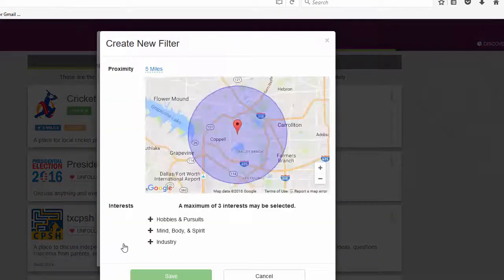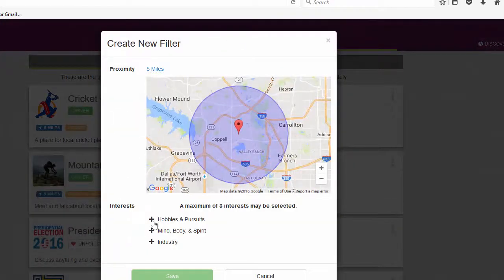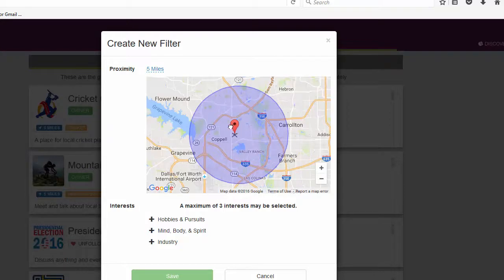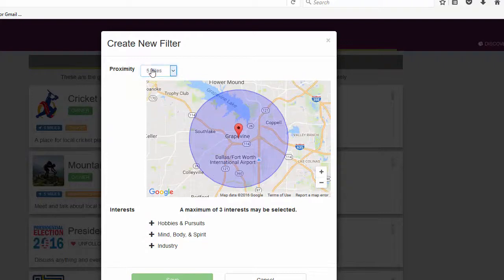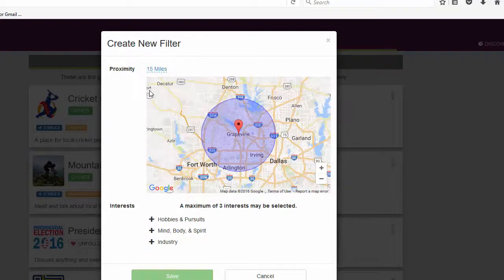We can change the center of our group location by moving the flag to anywhere on the map. We can then change how close or how far away users can be to get invited into our group.